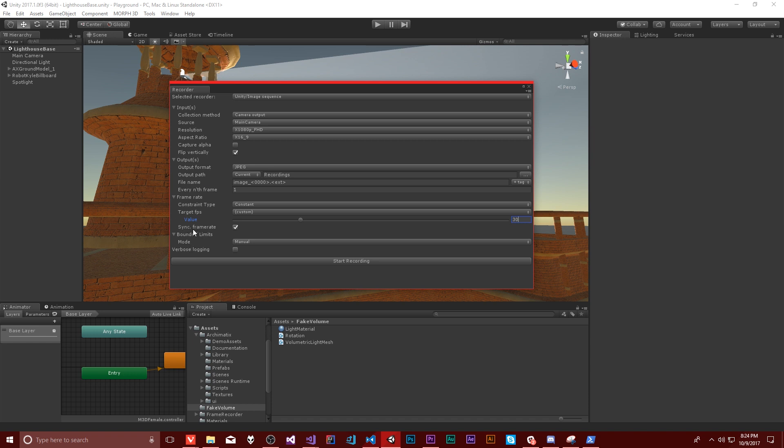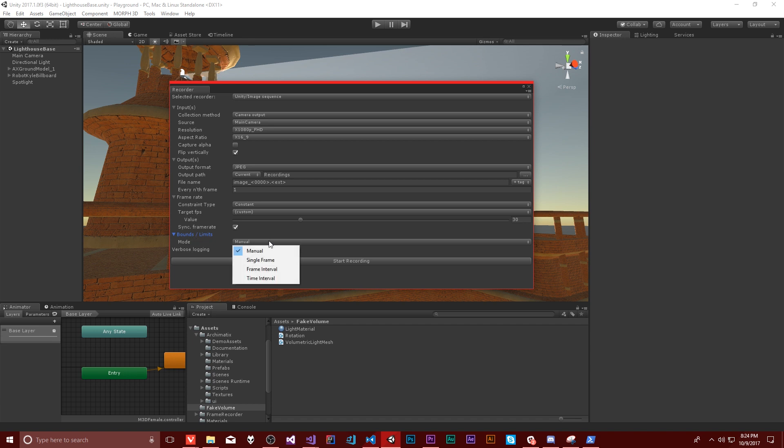Other stuff, sync frame rate, I don't know what that does. I assume that's probably the hold the frame until we get to the correct frame. So this will only run my game at 30 frames per second. Bounds limits. This seems fine.